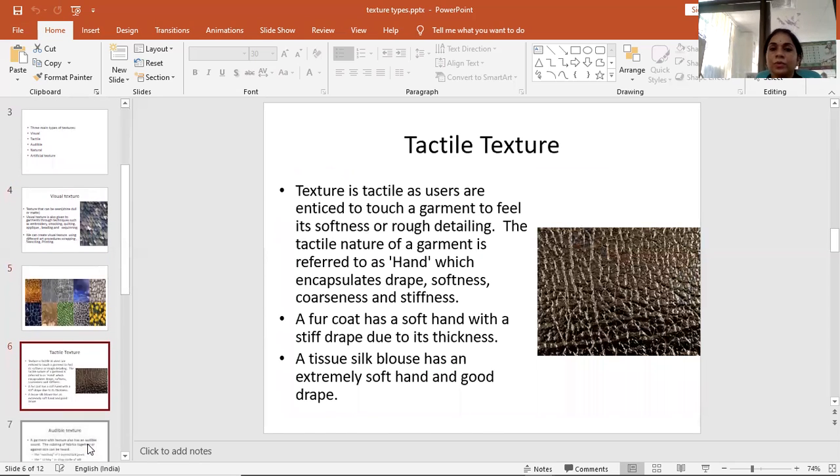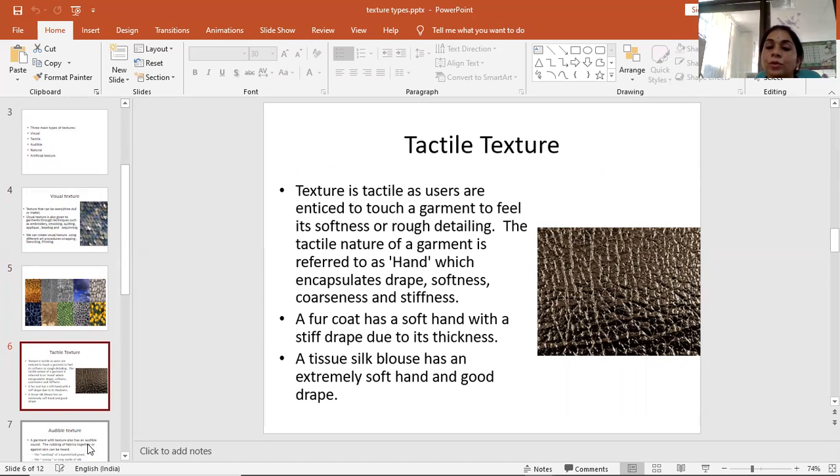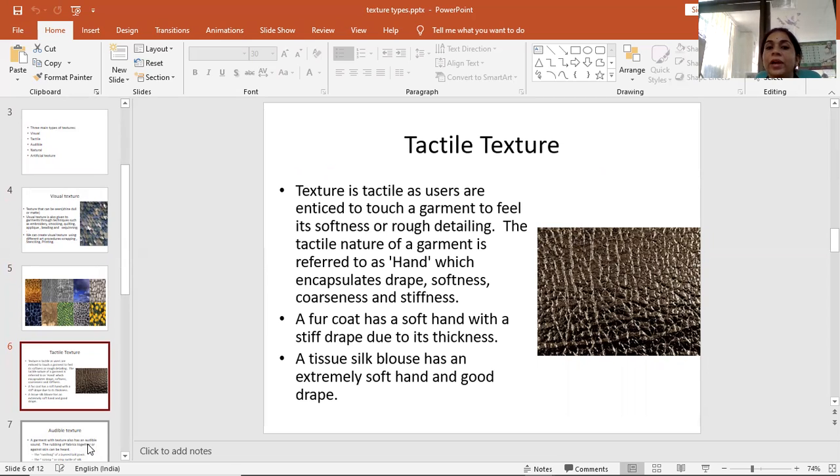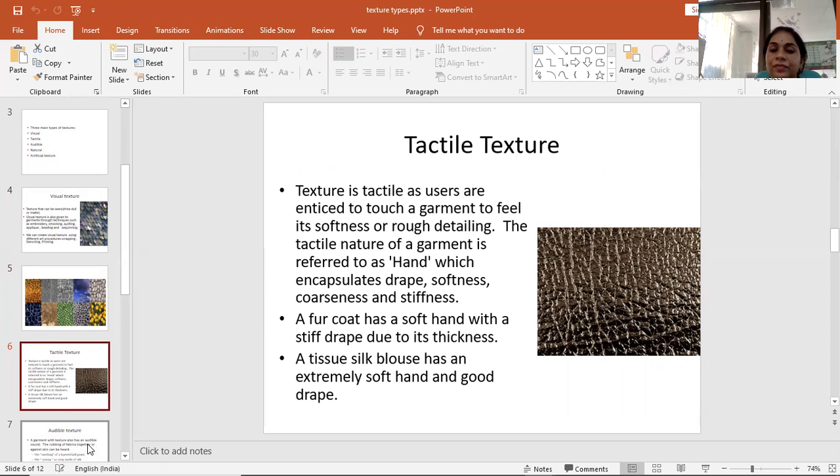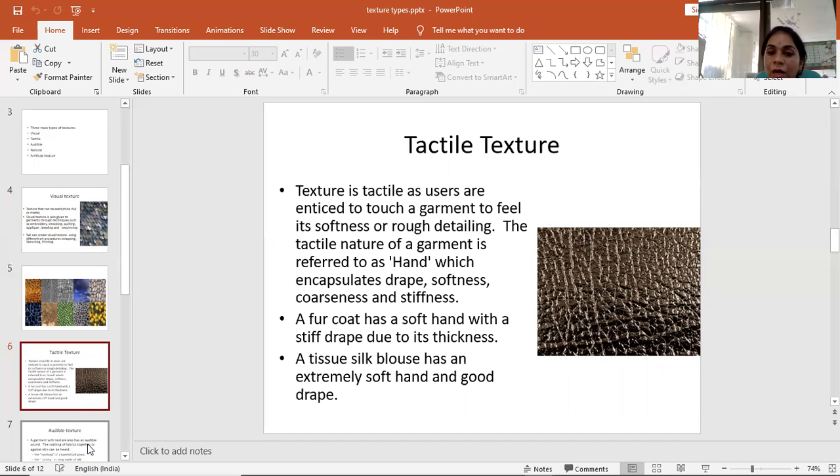Now we understand tactile textures. Tactile texture is used to touch a garment to feel its softness or roughness detailing. The tactile nature of a garment is referred to as hand, which includes drape, softness, coarseness, and stiffness. A fur coat has a soft hand with a stiff drape due to its thickness, and a tissue silk blouse has an extremely soft hand and good drape.